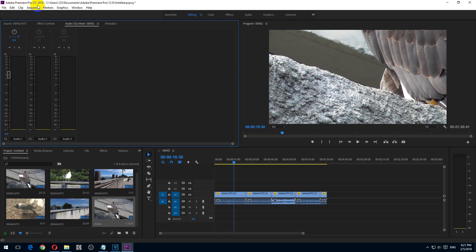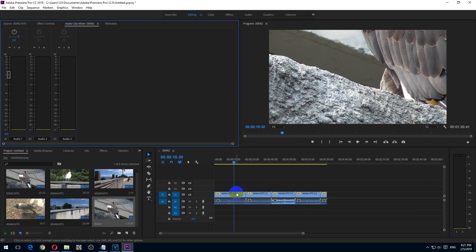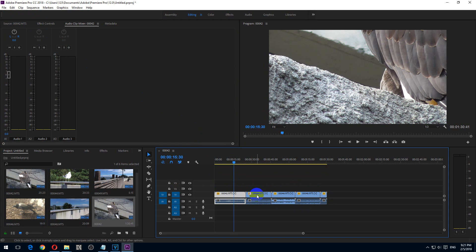Here is a tutorial in Premiere Pro 2018 on how to adjust the size and position of multiple clips. Here is one, two, three, four and five clips on the timeline.